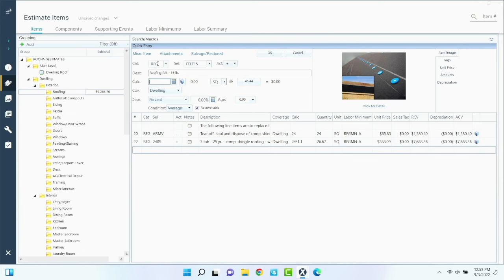The other way is to depreciate by age and condition. Click the 'do not change age' checkbox and set it to 10 years old. Do not change the condition — it defaults to average. Depreciation type — do not change — we want it to be recoverable. Hit okay. It comes out to about $3,545 in depreciation, giving a rough total of about $12,000. The bottom line number ends up about the same either way.